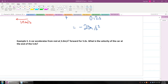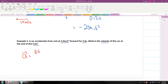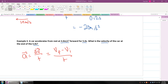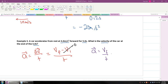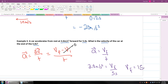Next example: a car accelerates from rest at 3 meters per second squared forward for 5 seconds. What is the velocity of the car at the end of 5 seconds? Acceleration equals delta V over T, which is Vf minus V-initial over time. Since the car starts from rest, V-initial equals zero. So acceleration equals Vf over time: 3.0 meters per second squared equals Vf over 5 seconds. Multiplying both sides by 5 seconds, Vf equals 15 meters per second.